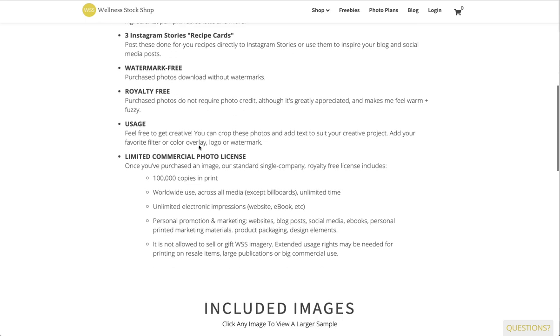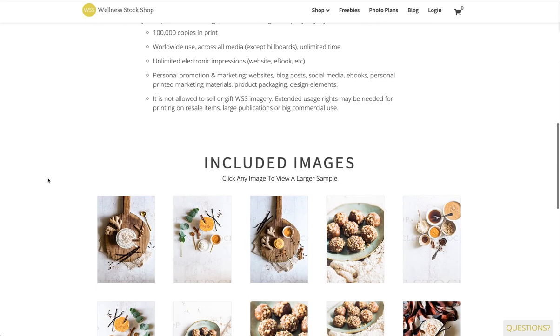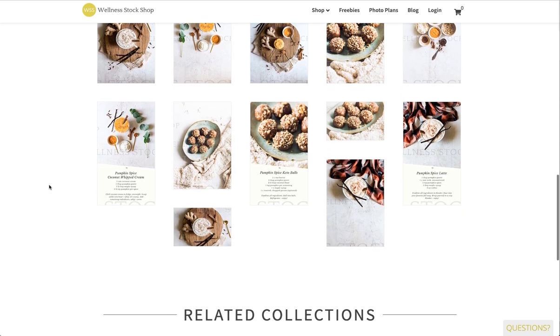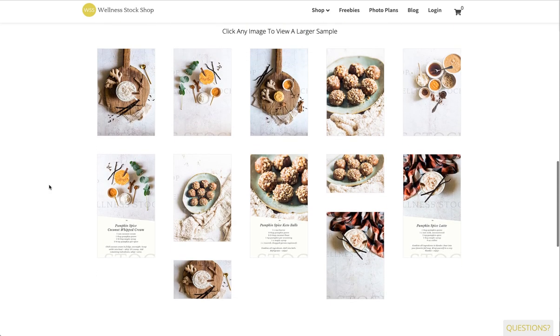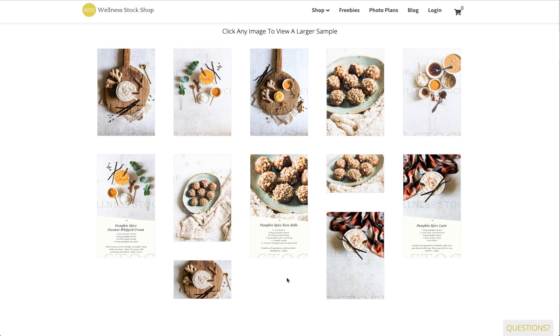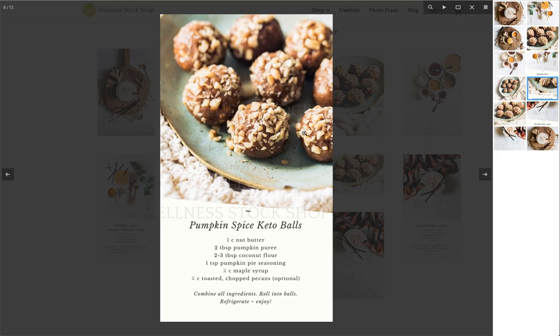I've included some recipe cards or tip cards in these photo bundles, and if you get some of those, you are so lucky because I have done the work for you and created recipes and tips that you can easily share with your followers. They come in the form of these Instagram stories templates.